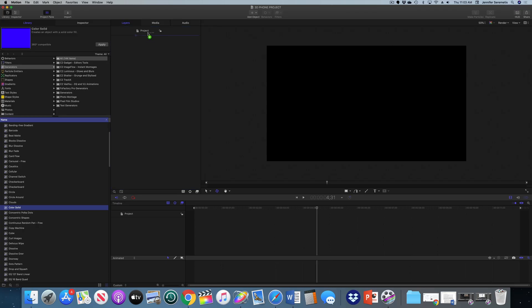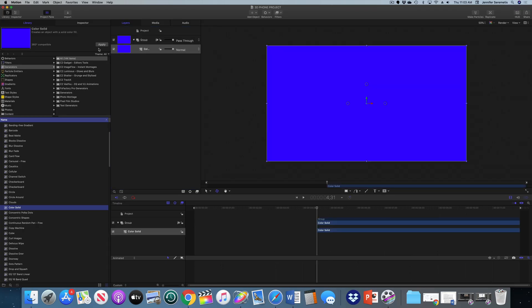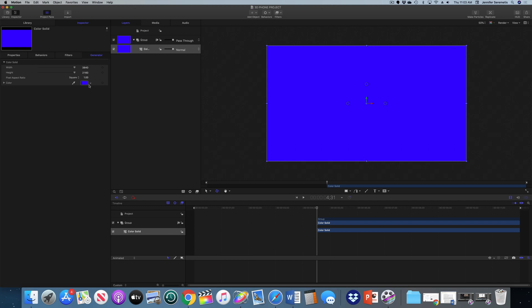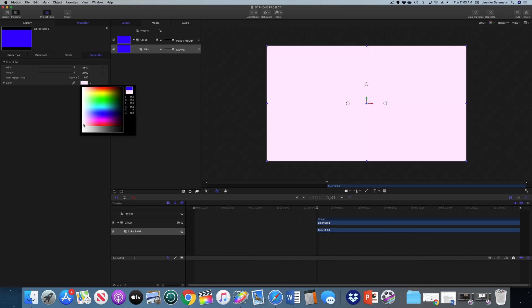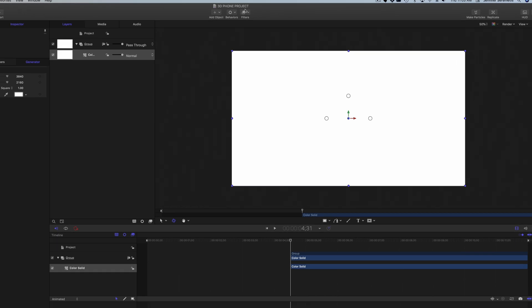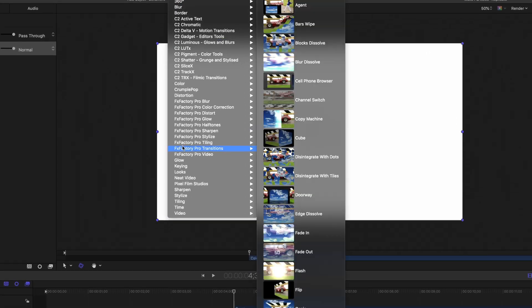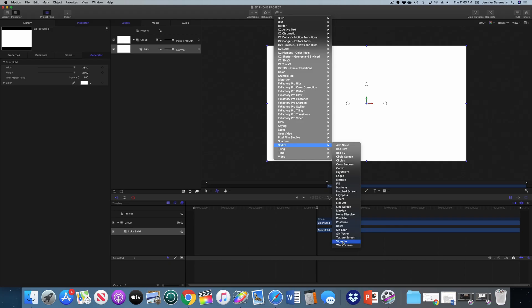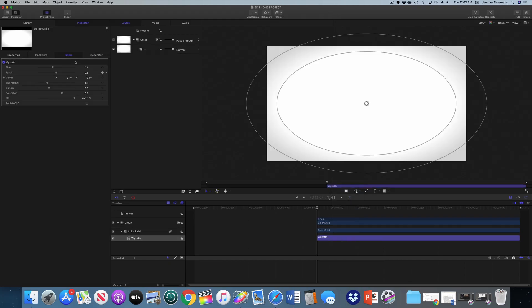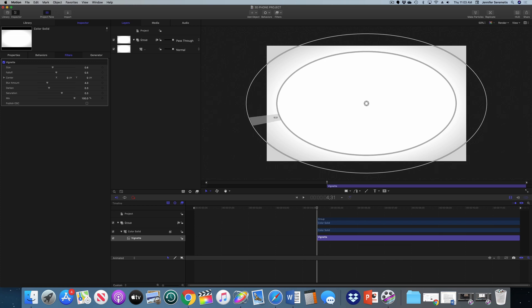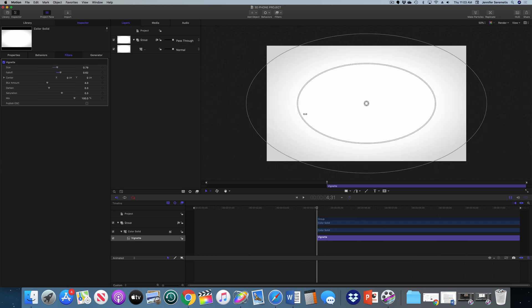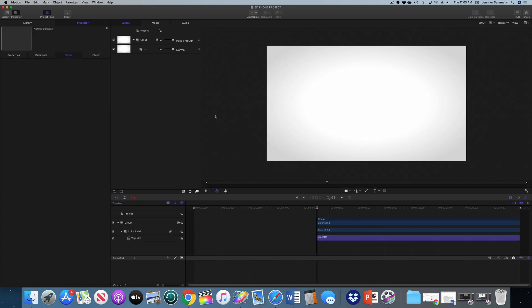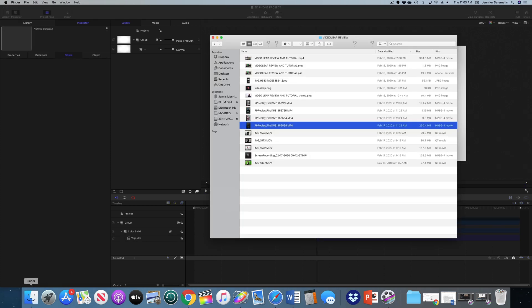The first thing I want to do is drop in a solid color into my project pane because the phone we're working with is going to be black. It's just going to help us see what we're doing. I'm going to make that color solid white and add a vignette to it just to give it a little depth. Now we need to bring in our elements.